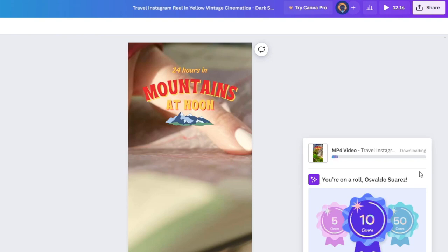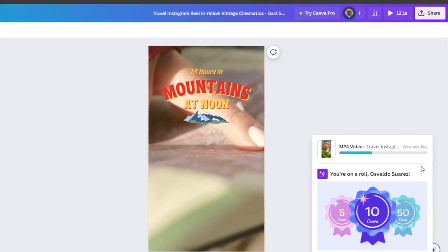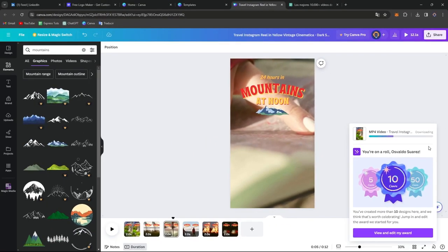Well guys, there you have it. We are now having successfully created stunning Instagram reels with Canva. Whether you want to download directly from Canva or to send this directly from Instagram using Canva, both are actually balanced.